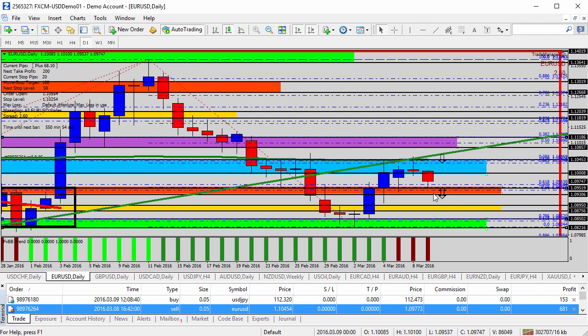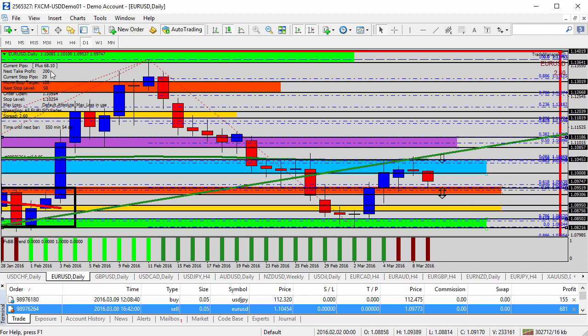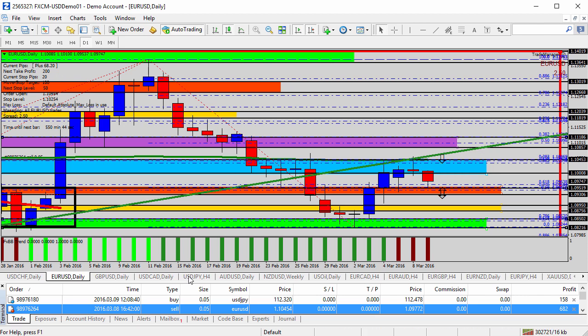It is possible we see this take a turn higher again, so we definitely want to protect profit. The stop loss is locked in with 20 pips on the trade suggestion from yesterday's analysis.